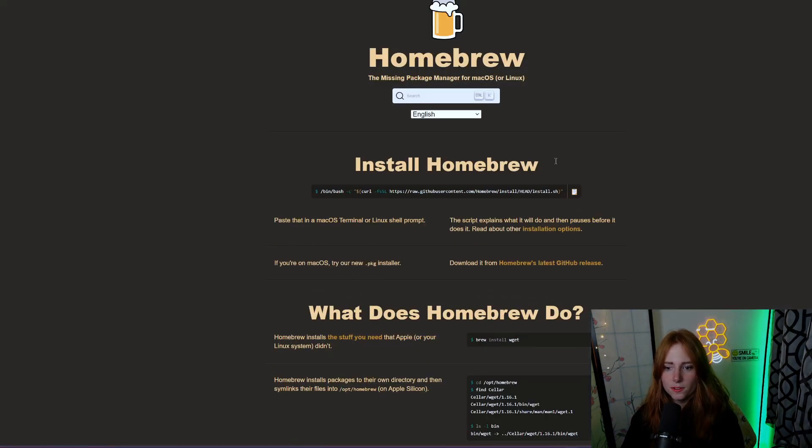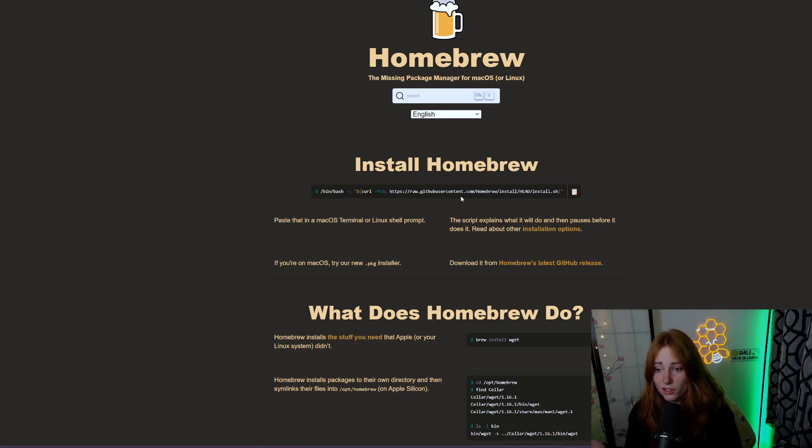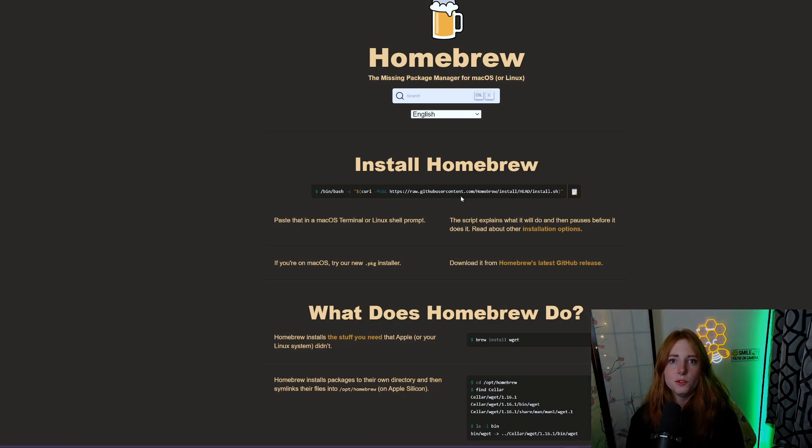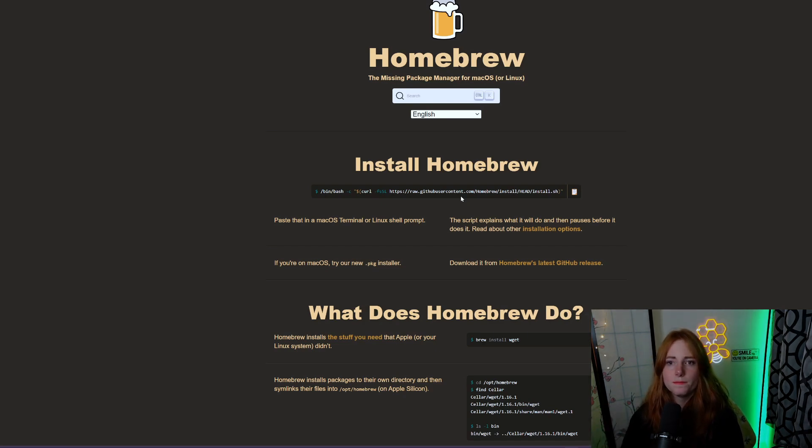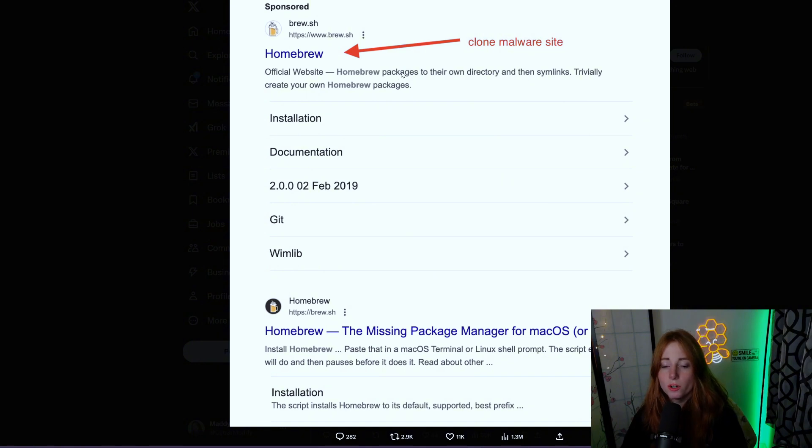This is the actual Homebrew, just curling the Homebrew install, downloading it using the curl command. The Homebrew clone malware site looks just like the URL we went to, but it is a clone.